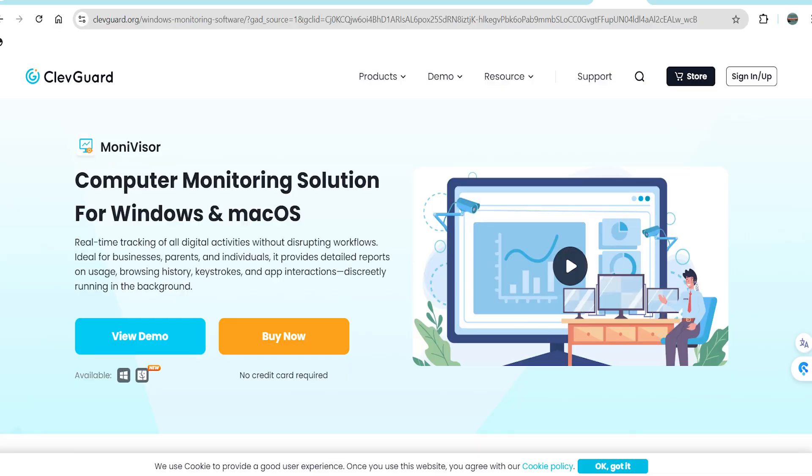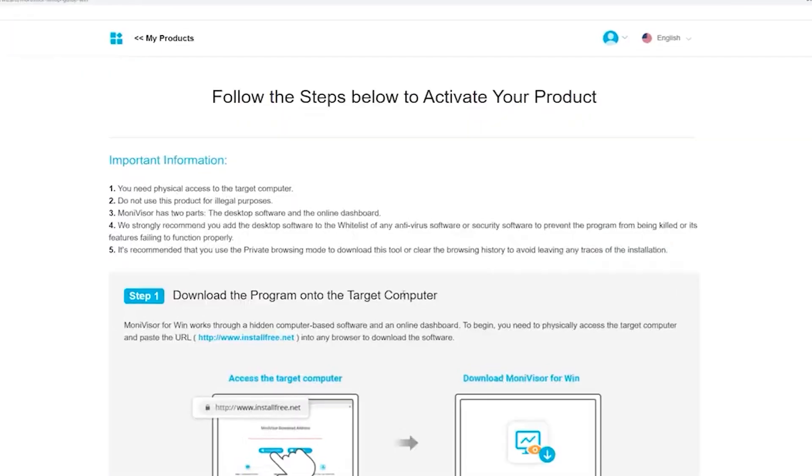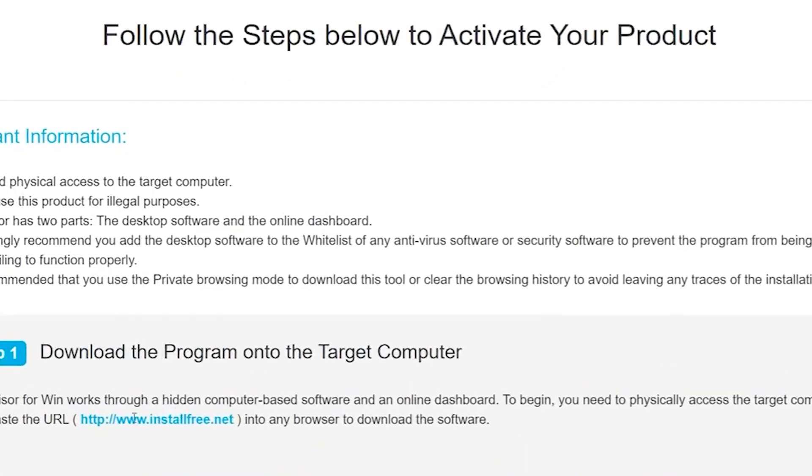However, during installation, you might encounter issues due to the antivirus program installed on the computer. To resolve this, simply add MoniVisor to the antivirus exclusion list. Since the steps for this vary depending on the antivirus software, specific guidance will be provided on your dashboard during installation, so there's no need to worry.